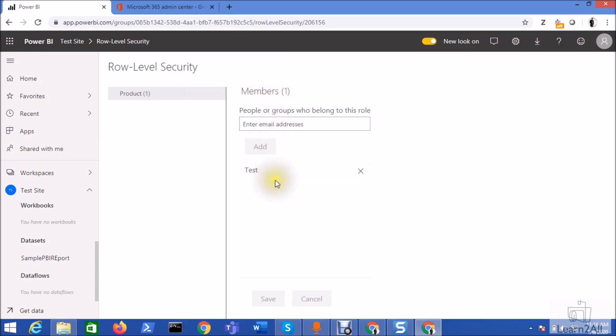Now sometimes there is a situation where you need to add around 100 users, 500 users to this specific role. So at that time it's not feasible to add all 100 users one by one using this email address option.